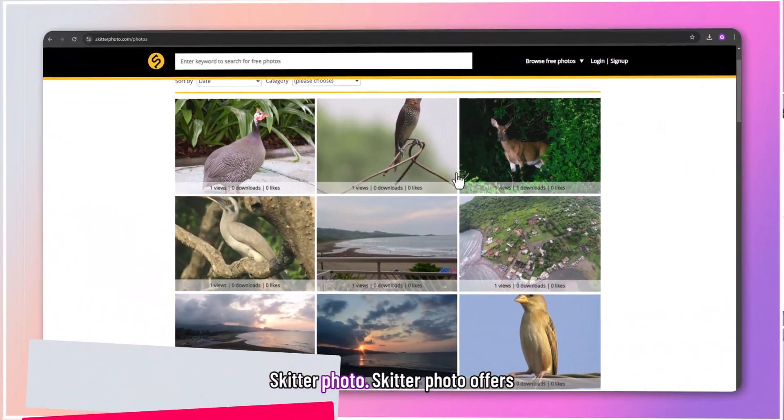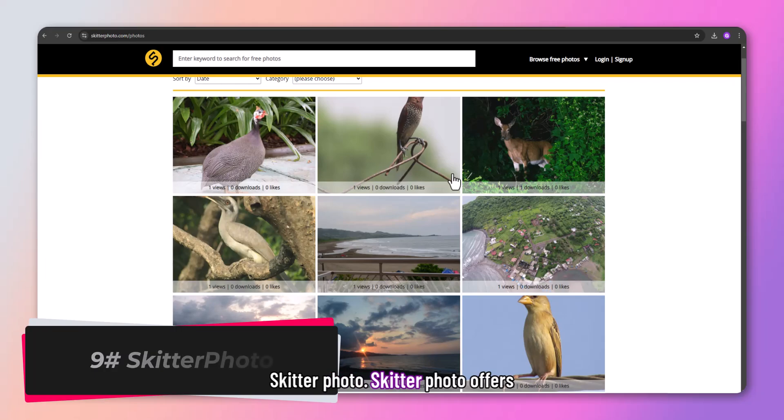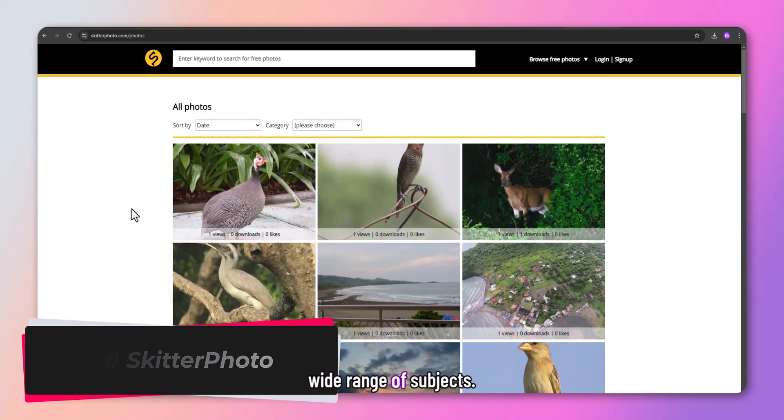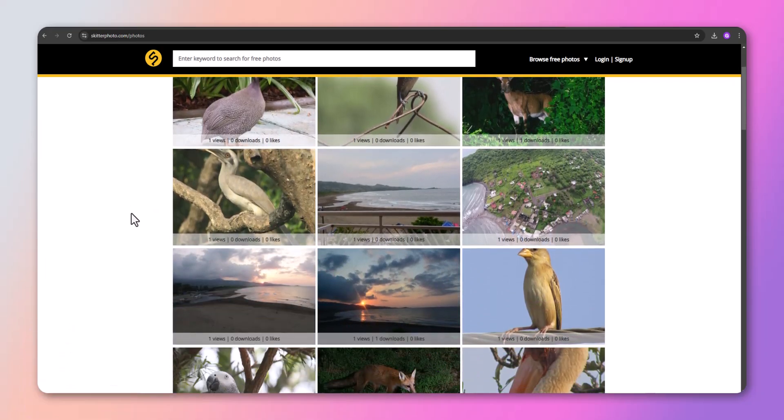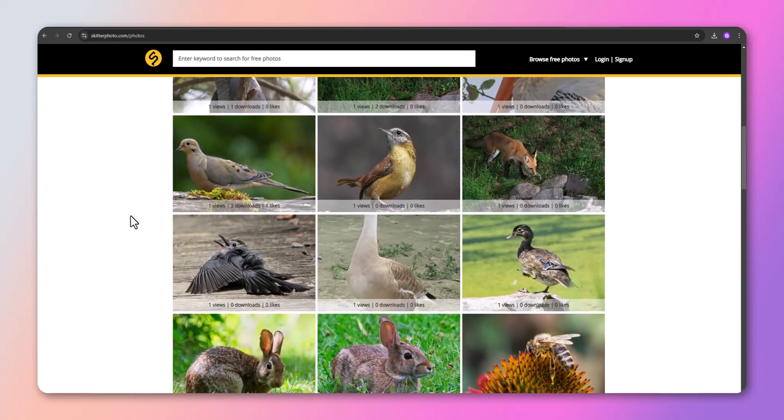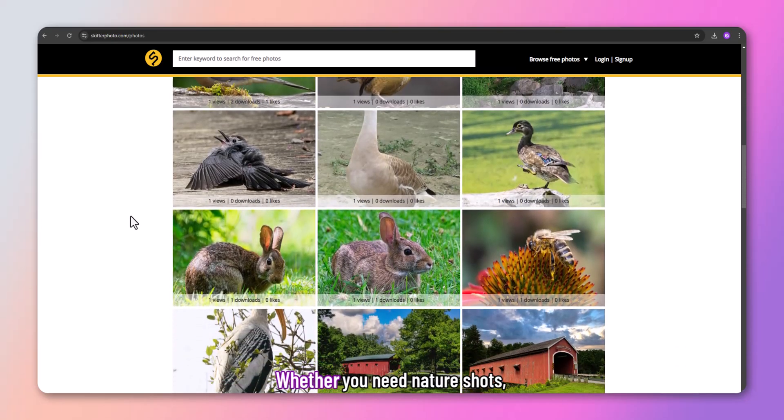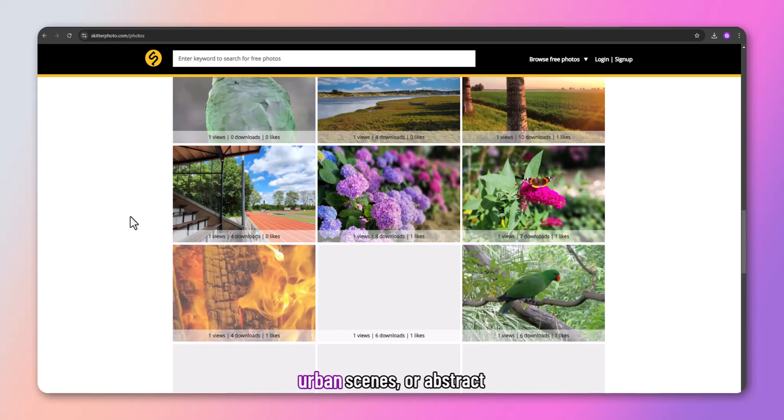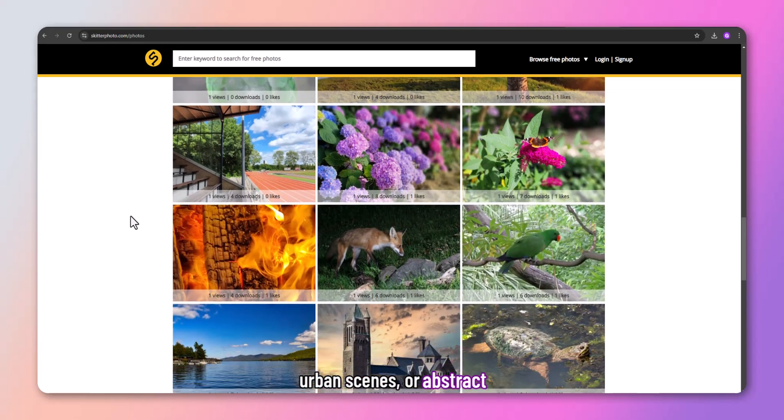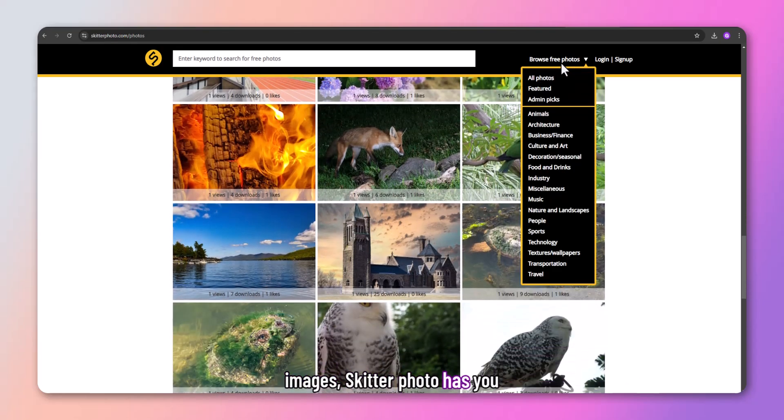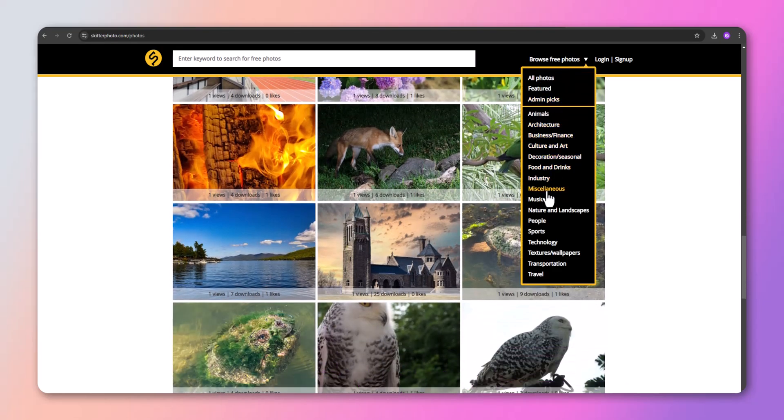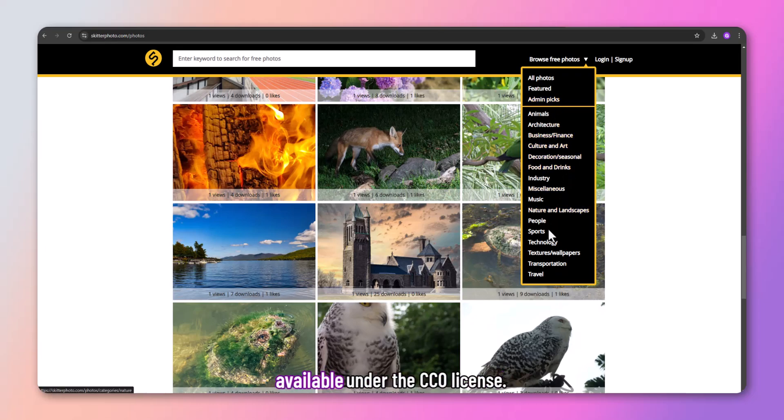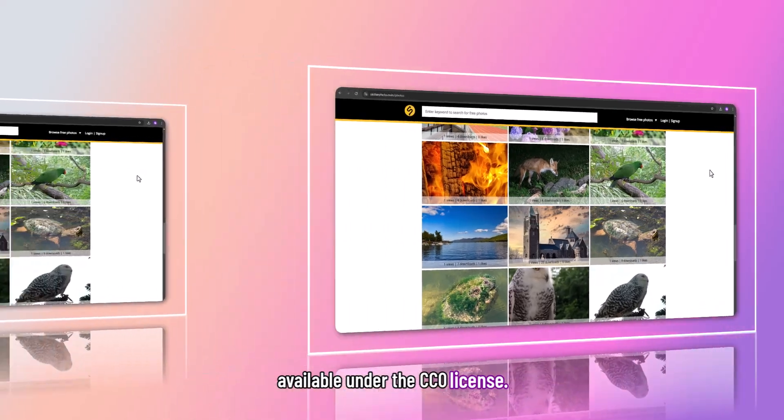Skitterphoto offers multi-sourced images across a wide range of subjects. It's a reliable resource for diverse content. Whether you need nature shots, urban scenes, or abstract images, Skitterphoto has you covered. Skitterphoto content is available under the CC0 license.